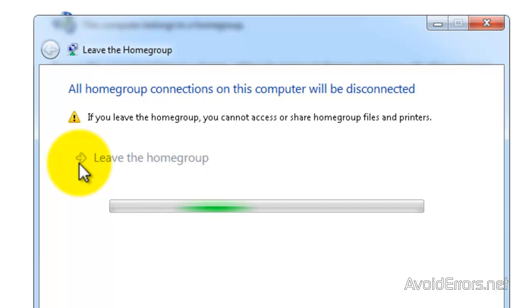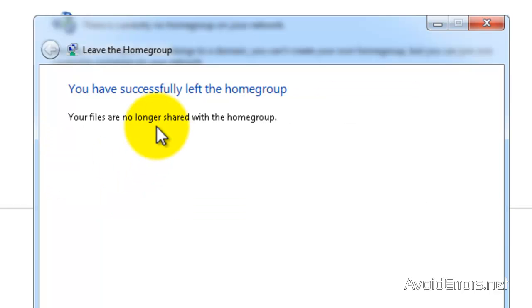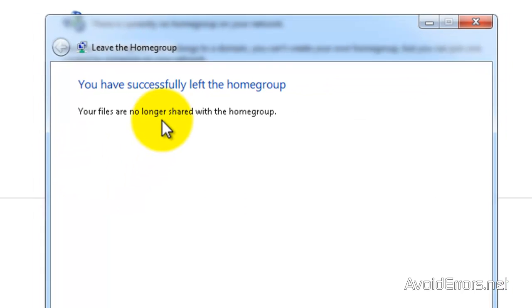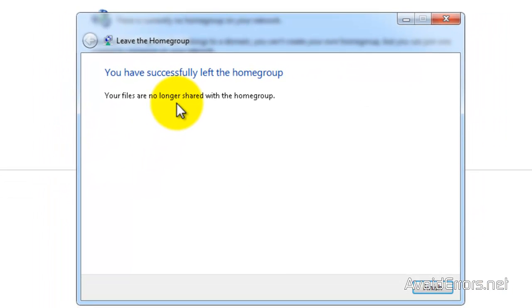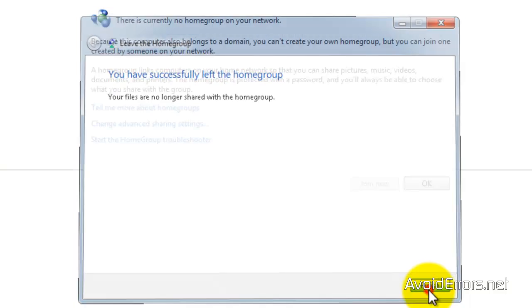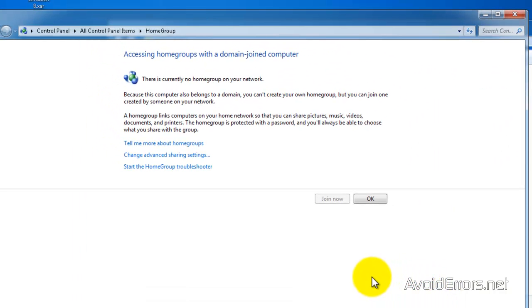Confirm. Perfect. You've left the HomeGroup. Finish. Perfect.